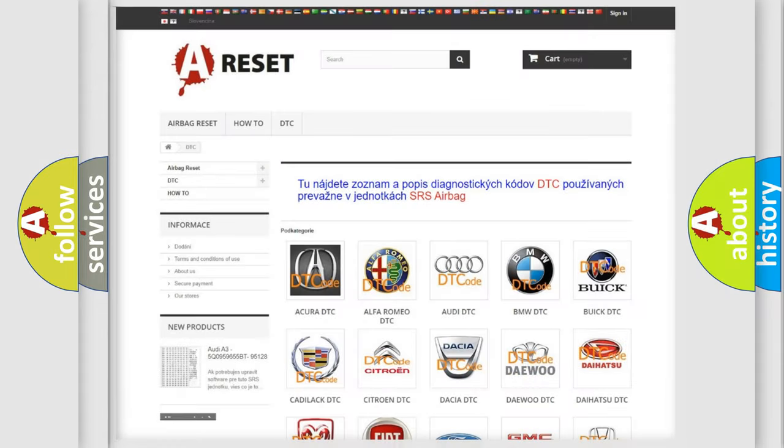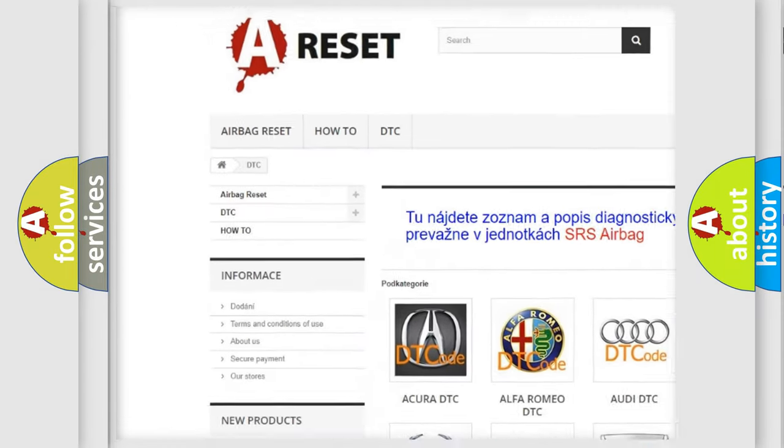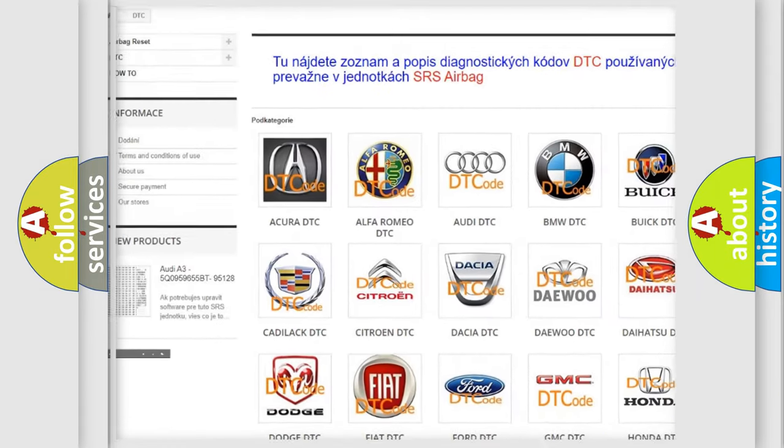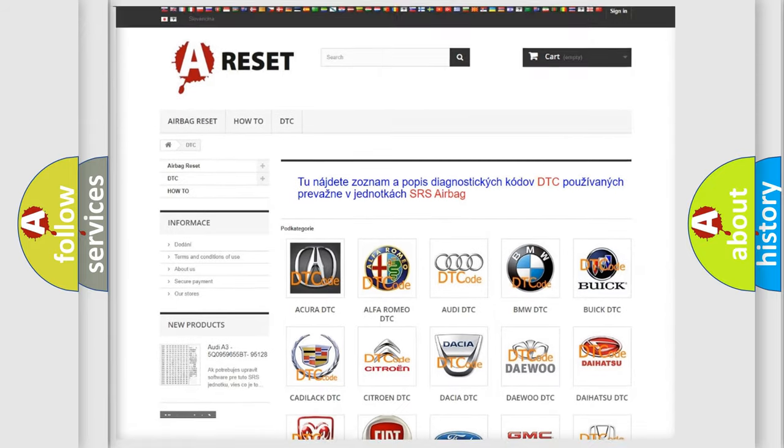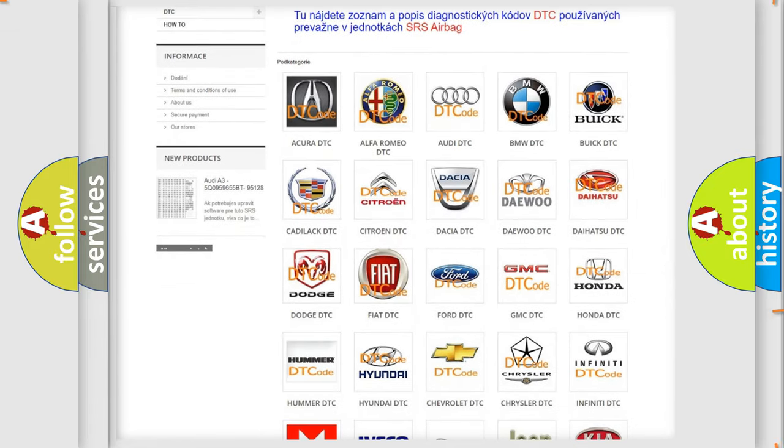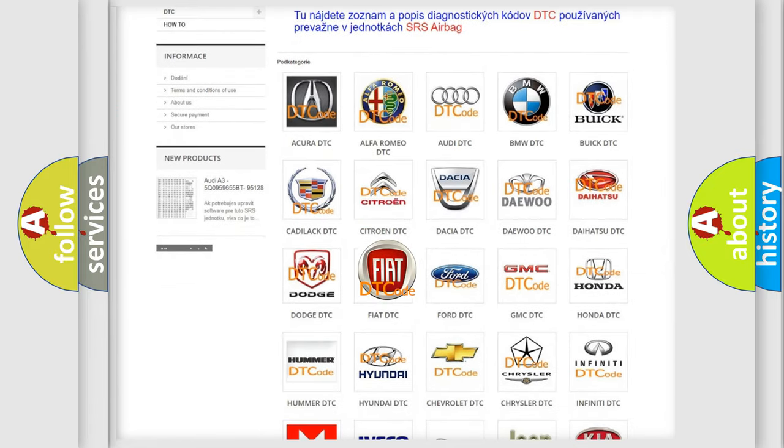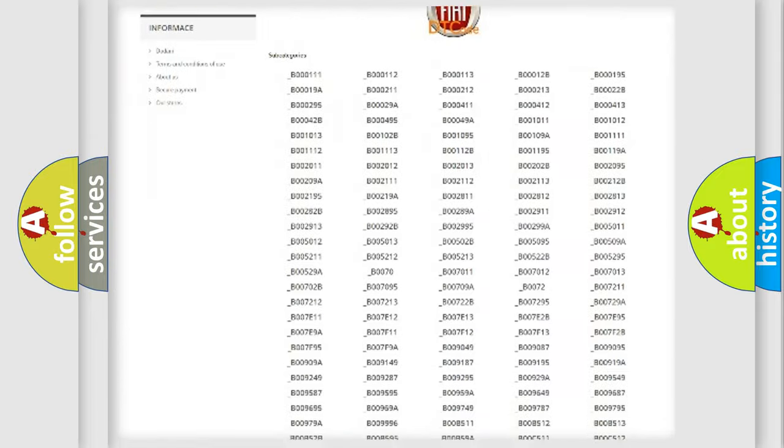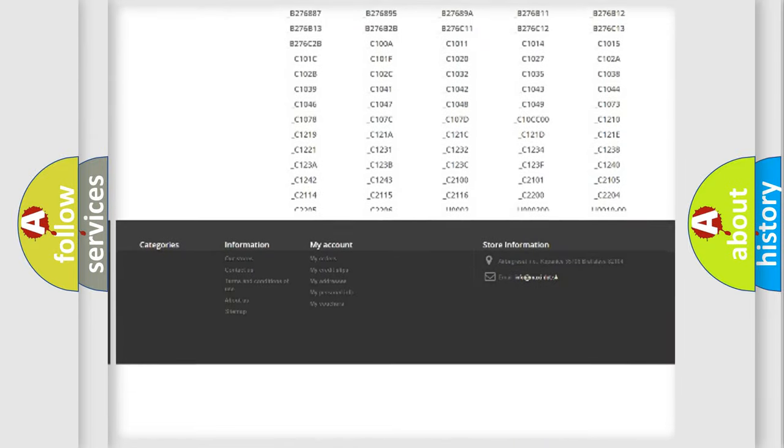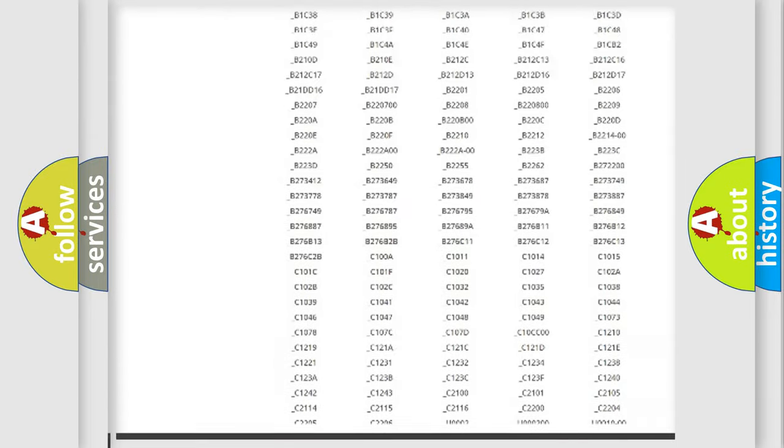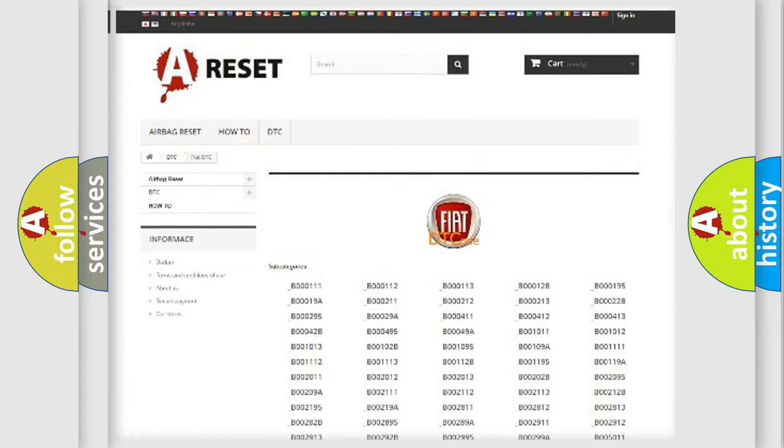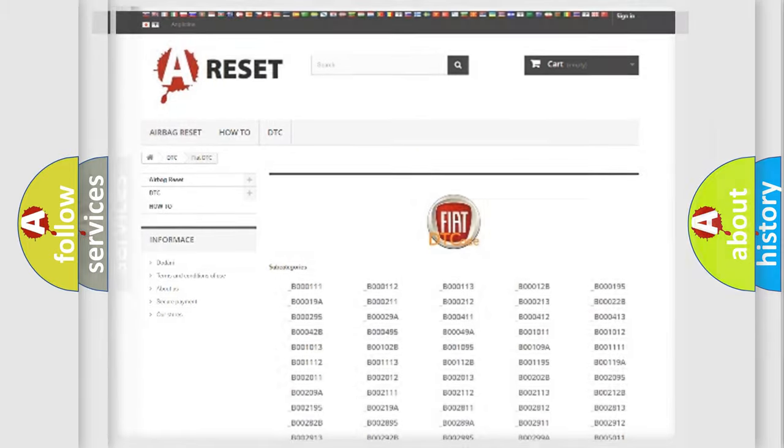Our website airbagreset.sk produces useful videos for you. You do not have to go through the OBD2 protocol anymore to know how to troubleshoot any car breakdown. You will find all the diagnostic codes that can be diagnosed in Fiat vehicles, and also many other useful things.